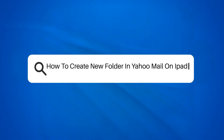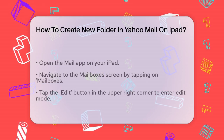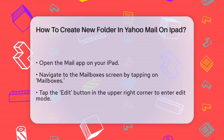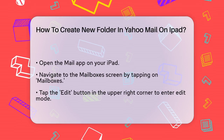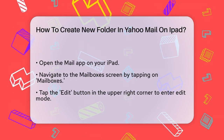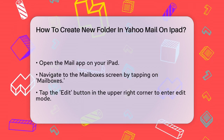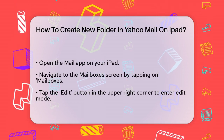How to create a new folder in Yahoo Mail on iPad. Are you struggling to keep your emails organized on your iPad? Creating new folders in Yahoo Mail can be a game changer. Here's how you can do it.